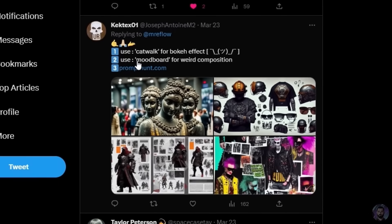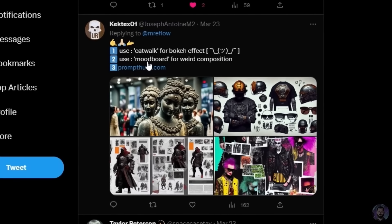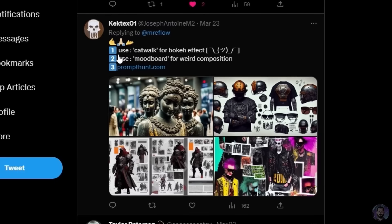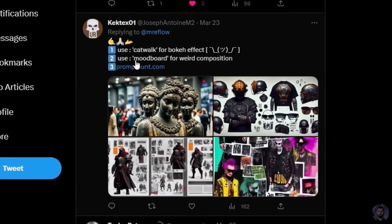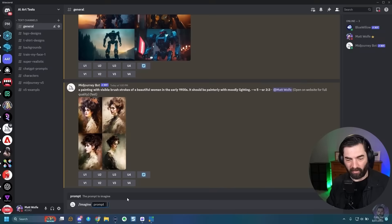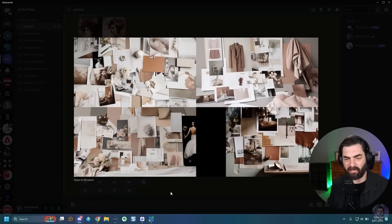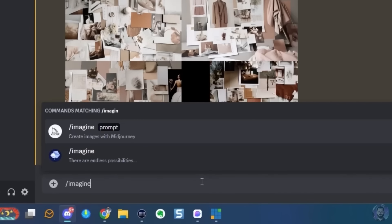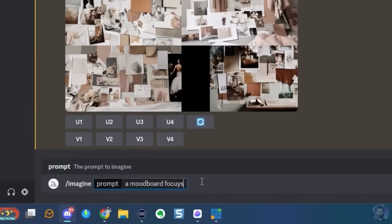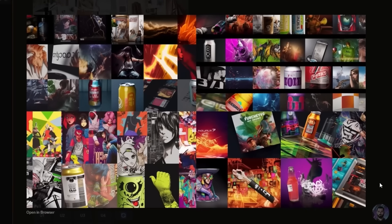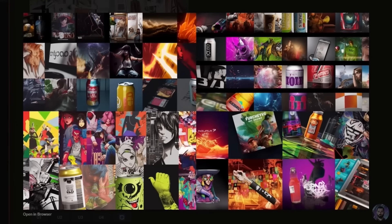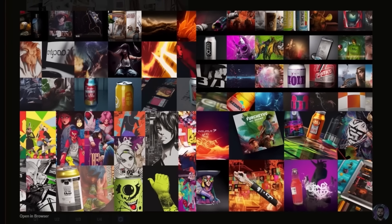Kektex01 suggests using catwalk for a bokeh effect, or mood board for weird compositions. Let's test mood board — just typing a mood board gives us not the most exciting images. Let's make a more specific one: imagine a mood board focused on video game culture and energy drinks. That's a little more interesting and colorful, but still some pretty random images.